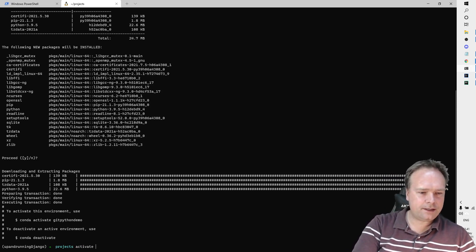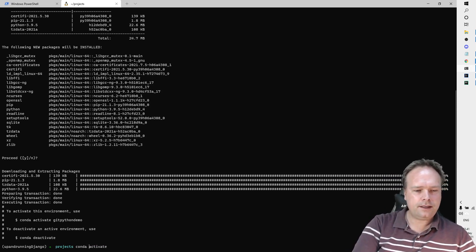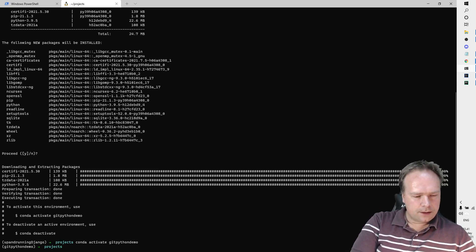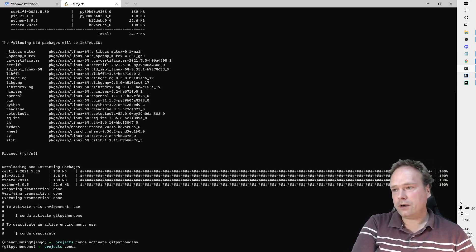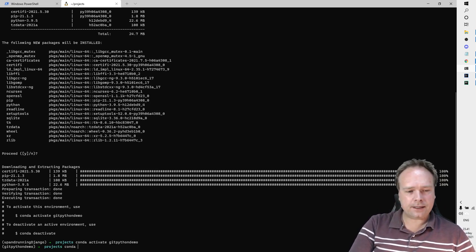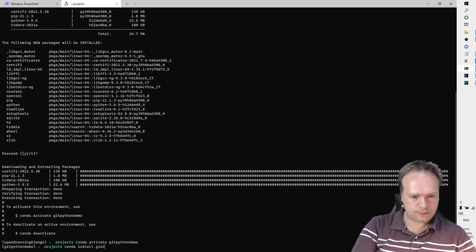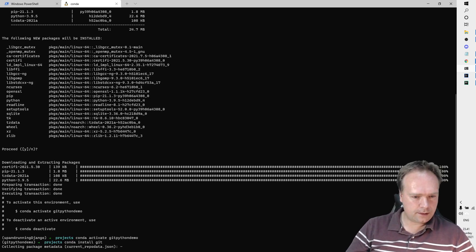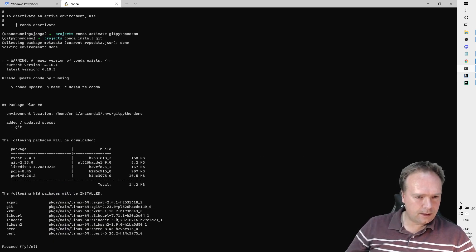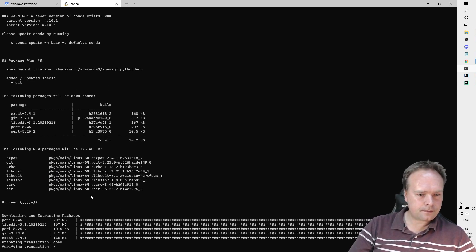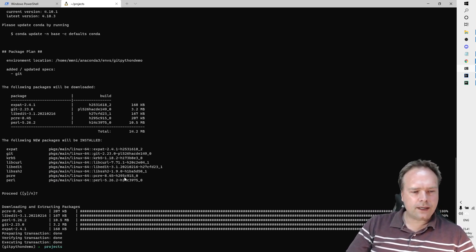Let us activate the environment. We write 'conda activate' and then 'gitpython-demo' like this. So now it's activated. Now I want to install the library - the package name is 'gitpython'. So now I've installed the library.